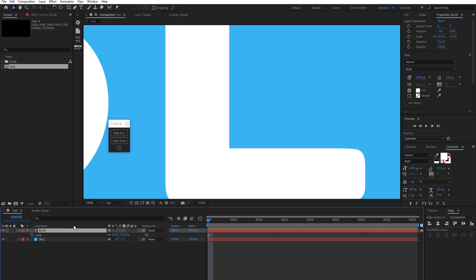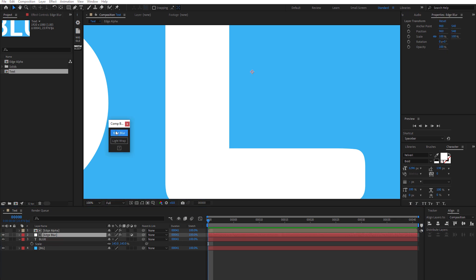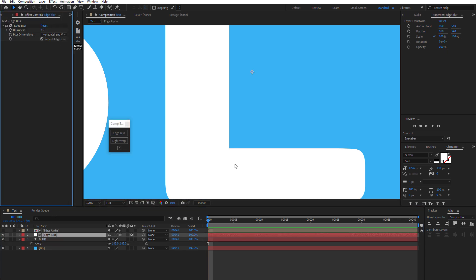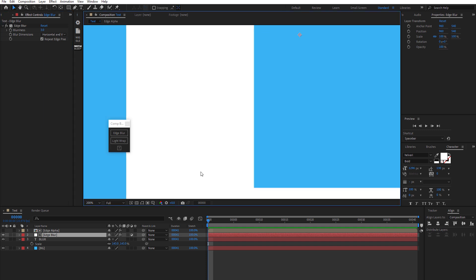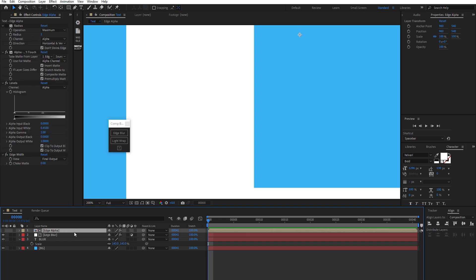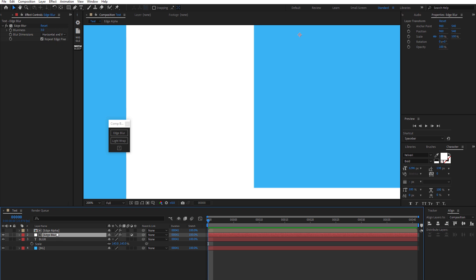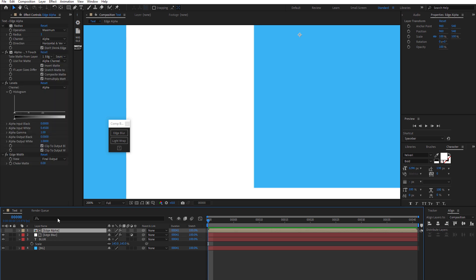Focusing on the L. I got CompBuddy loaded. So let's hit the edge blur button here. Okay. And then I zoom in and see a little bit of an edge blur happening, but it's not quite right.